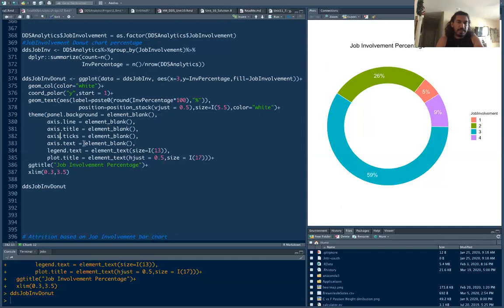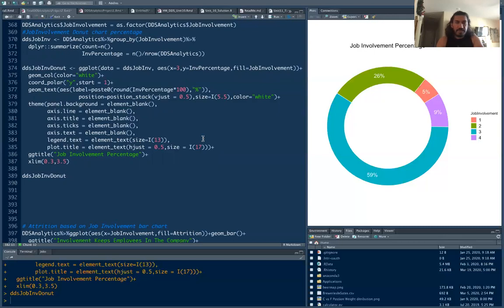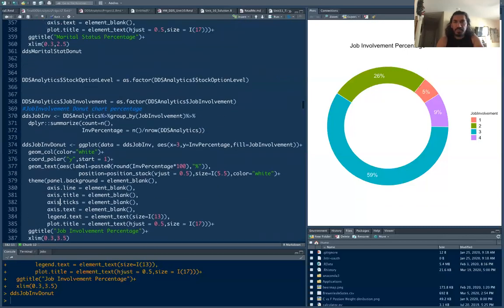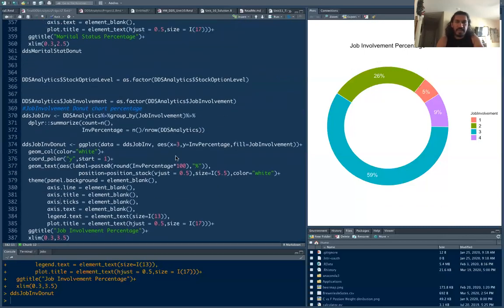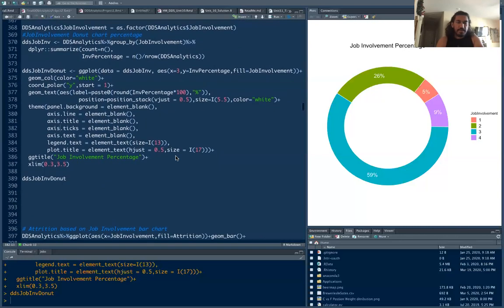And then here legend text equals to element text size 13. I'm increasing the size of the text a little bit bigger. And then plot title, here you can change the title of your plot which is over here, the size and the color and the font. You can do anything you want.